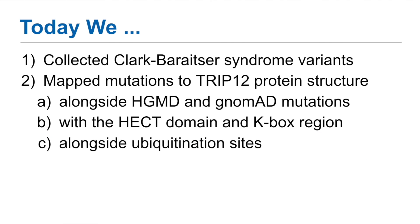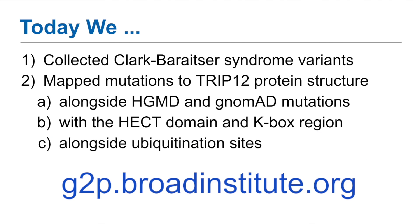That's the end of our analysis, but to start yours, go to g2p.broadinstitute.org, and you can map variants from your research to a protein structure. Thank you.